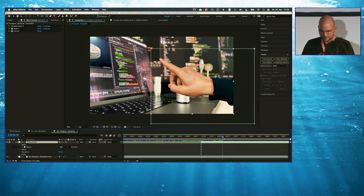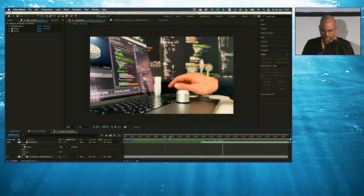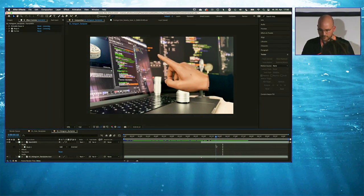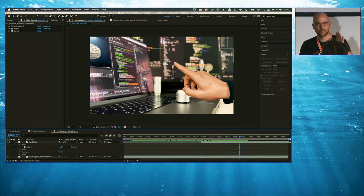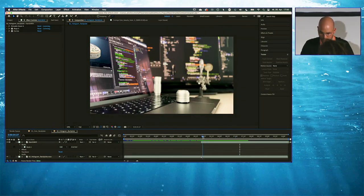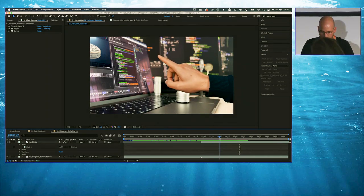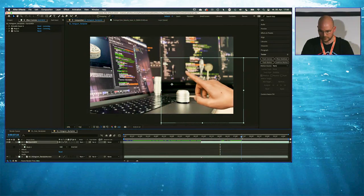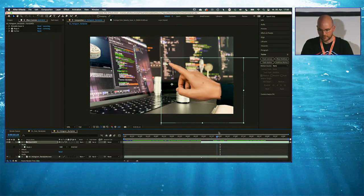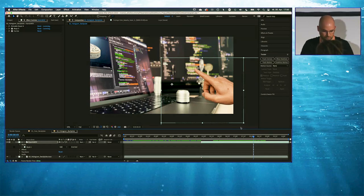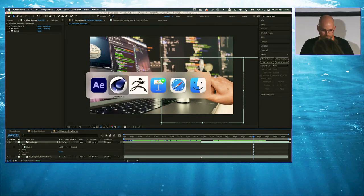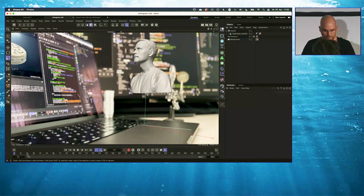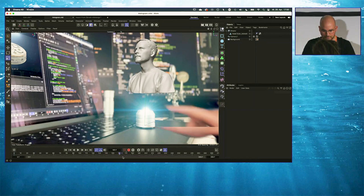What I did was export this, and this is my guide layer for the hologram inside of Cinema 4D. I just placed it where I want the hand to be and then exported it. Let me jump into Cinema 4D and have a look at this scene.